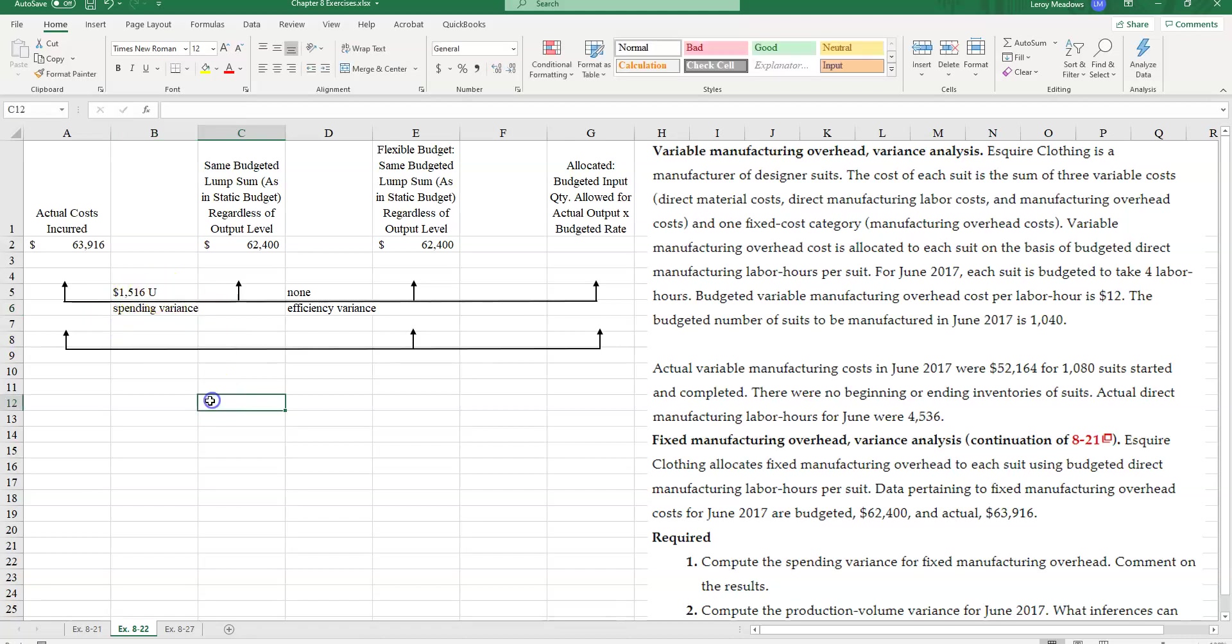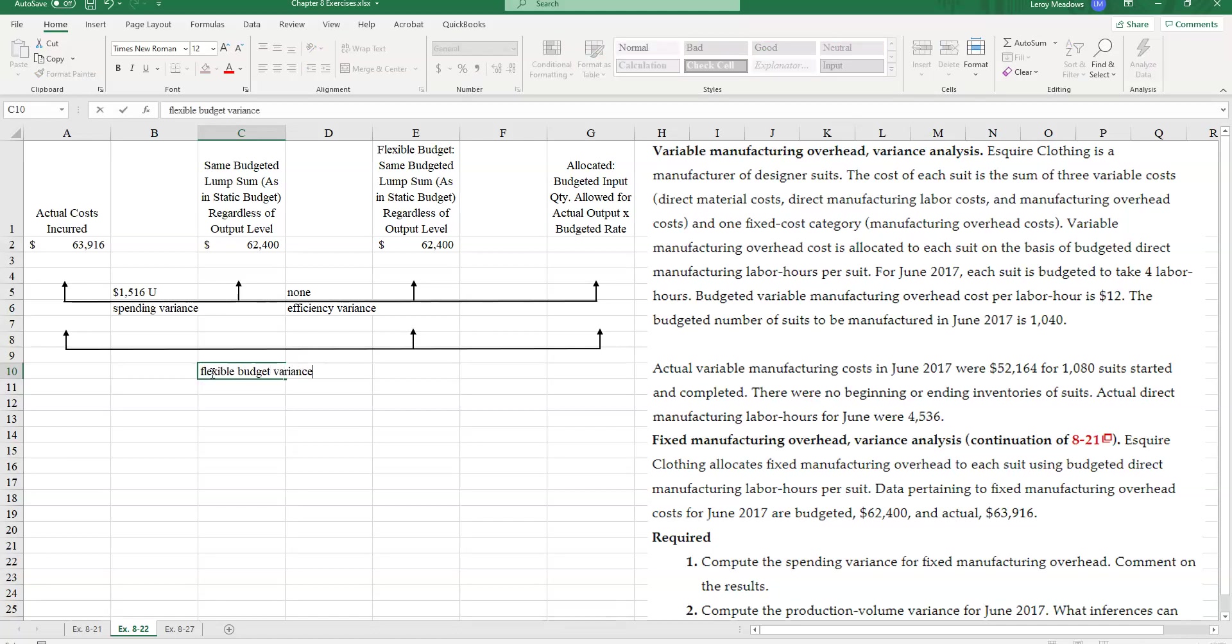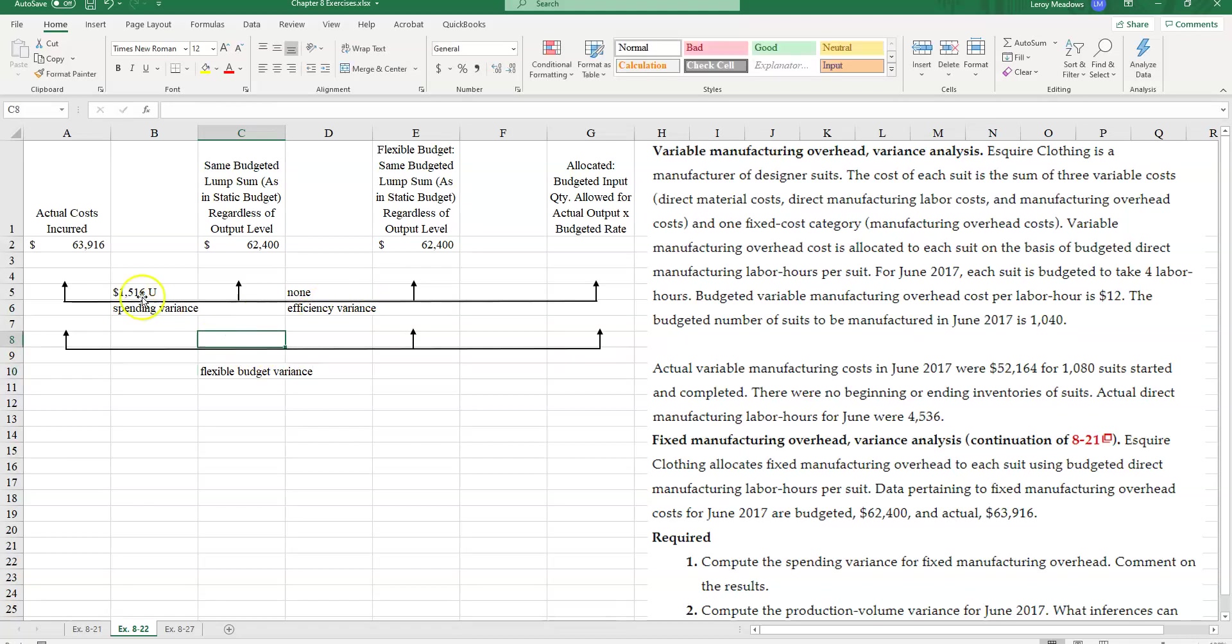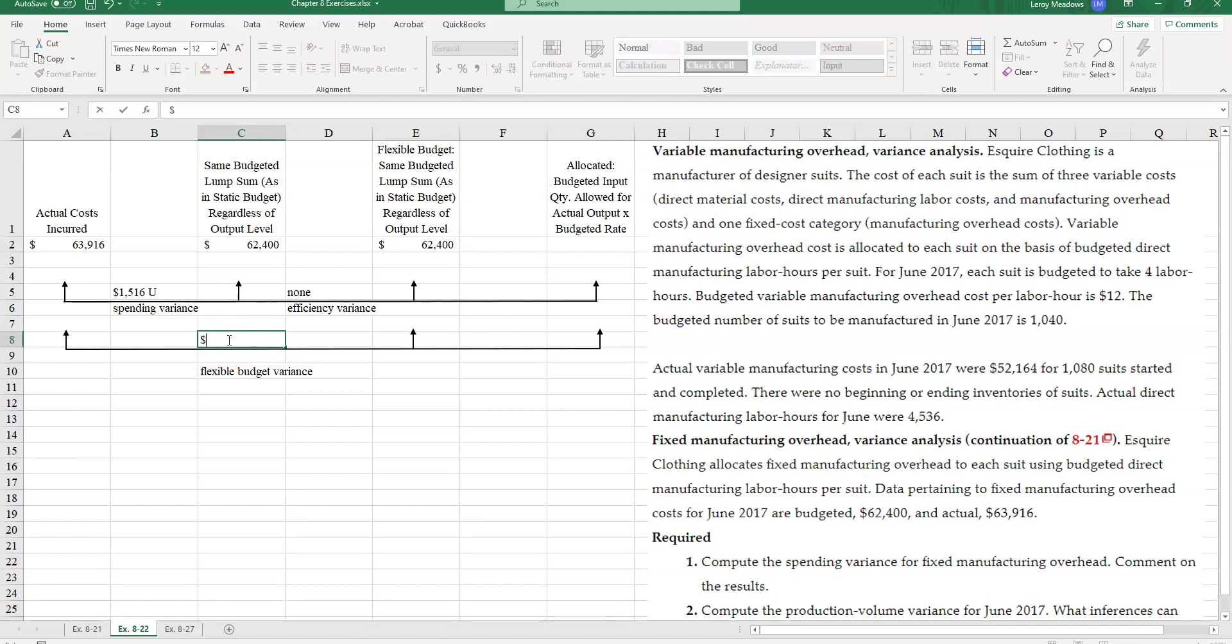And so my total flexible budget variance, and what is that, if we don't remember, my flexible budget variance is simply the combination or the netting together of my spending variance and my efficiency variance. So for fixed manufacturing overhead, my spending variance, since I have no efficiency variance, my spending variance is going to equal my flexible budget variance of $1,516 unfavorable.